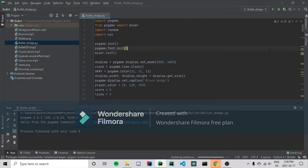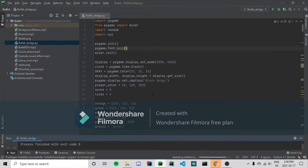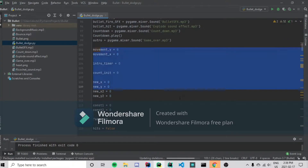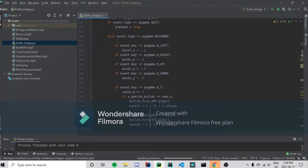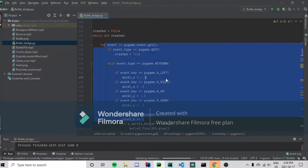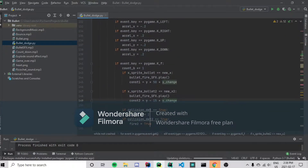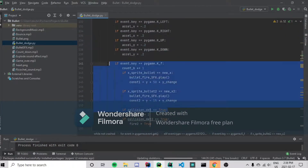So if you guys haven't read the title, this is going to be not only a project showcase about my game, but also a code review. And we're going to be learning the basics for the PyGame module, such as key events, and even making your own character have gravity physics and acceleration.